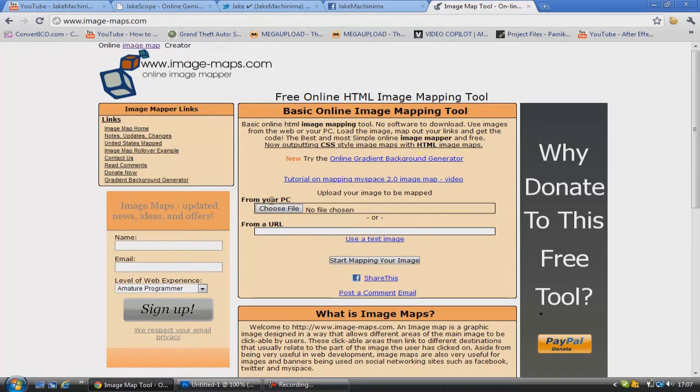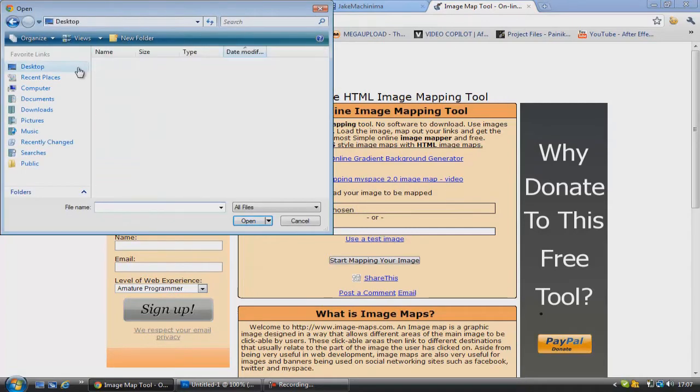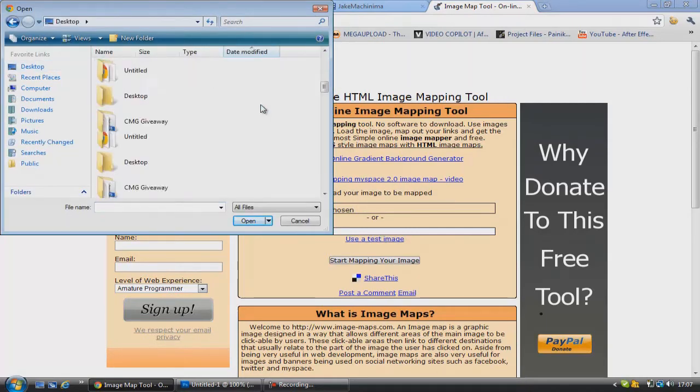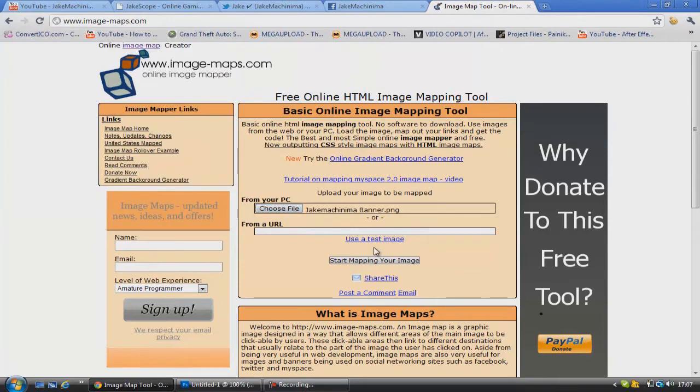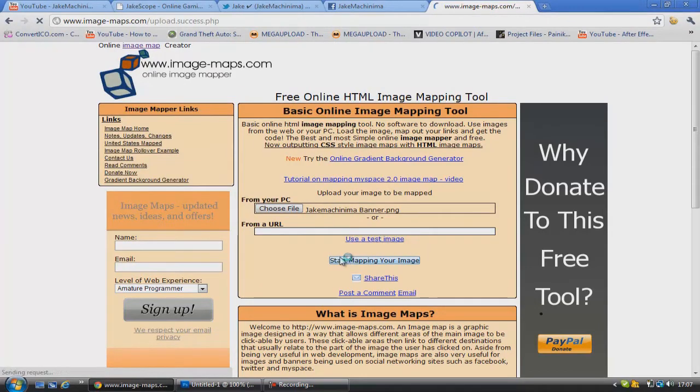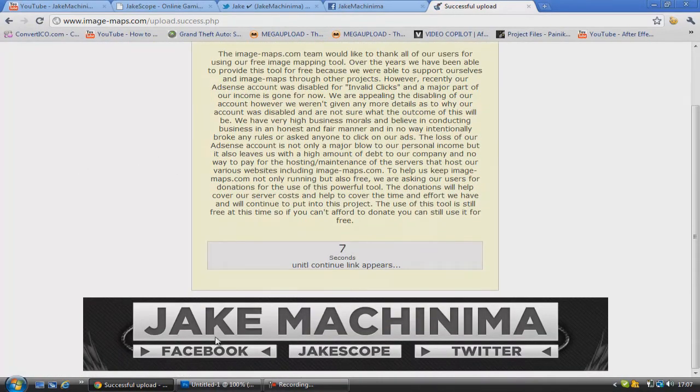We're just going to go from your PC, go choose file, go to where we saved the banner. So we're just going to select that and then click start mapping your image. So we're just going to wait for this to upload. And then you've got to wait 10 seconds. Give this a little read.